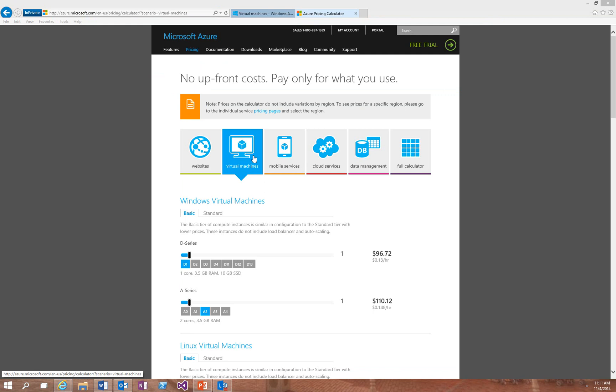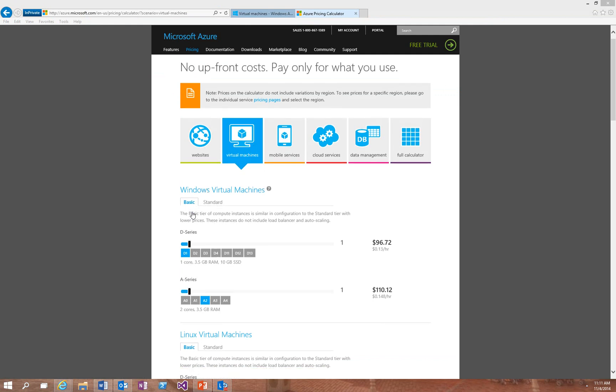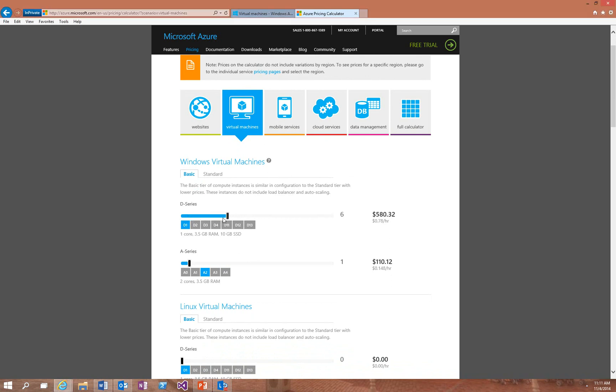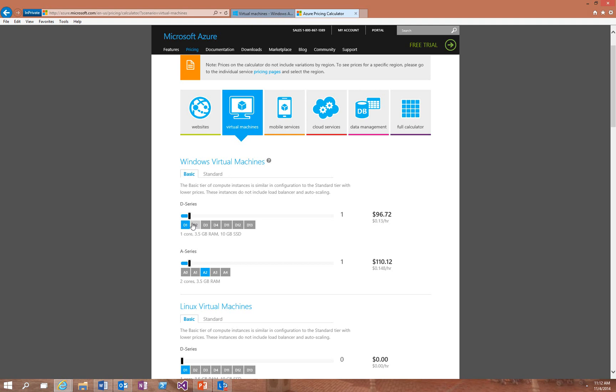For example, you'll see here the option to choose whether it's a basic or a standard virtual machine. Then it will show you the different series that are available. And what you can do is operate the slider bar to indicate the number of virtual machines that you're going to run. You can choose the configuration, for example, D1, D2, D3. That increases the number of cores and available memory on that machine. And you'll notice that as I've changed those, over on the right hand side, the cost to run that for an entire month and per hour is displayed.